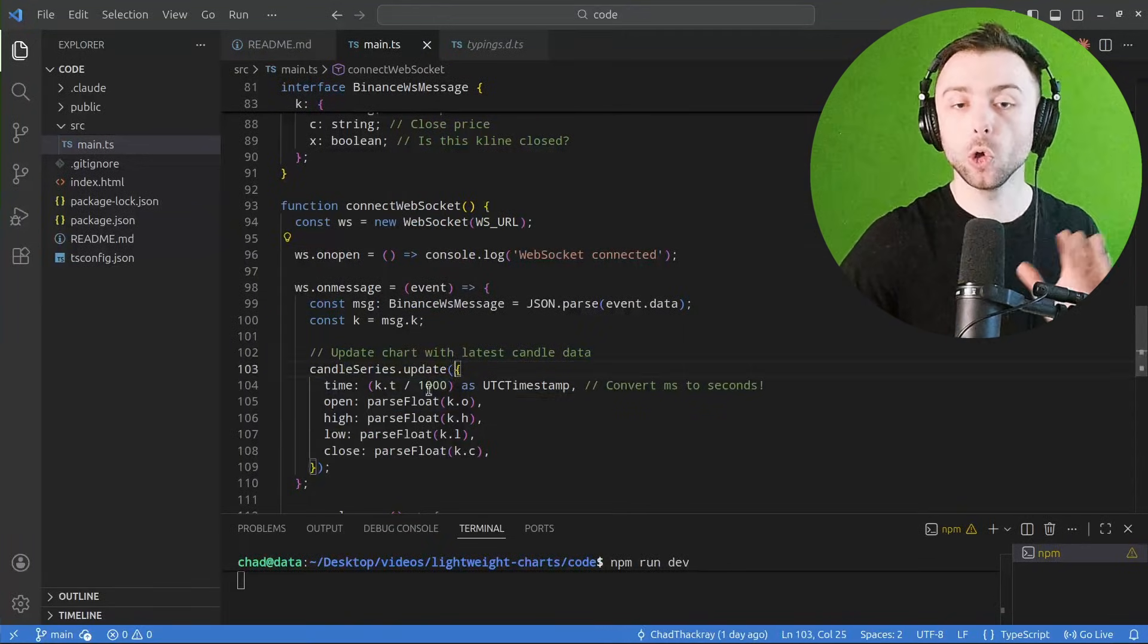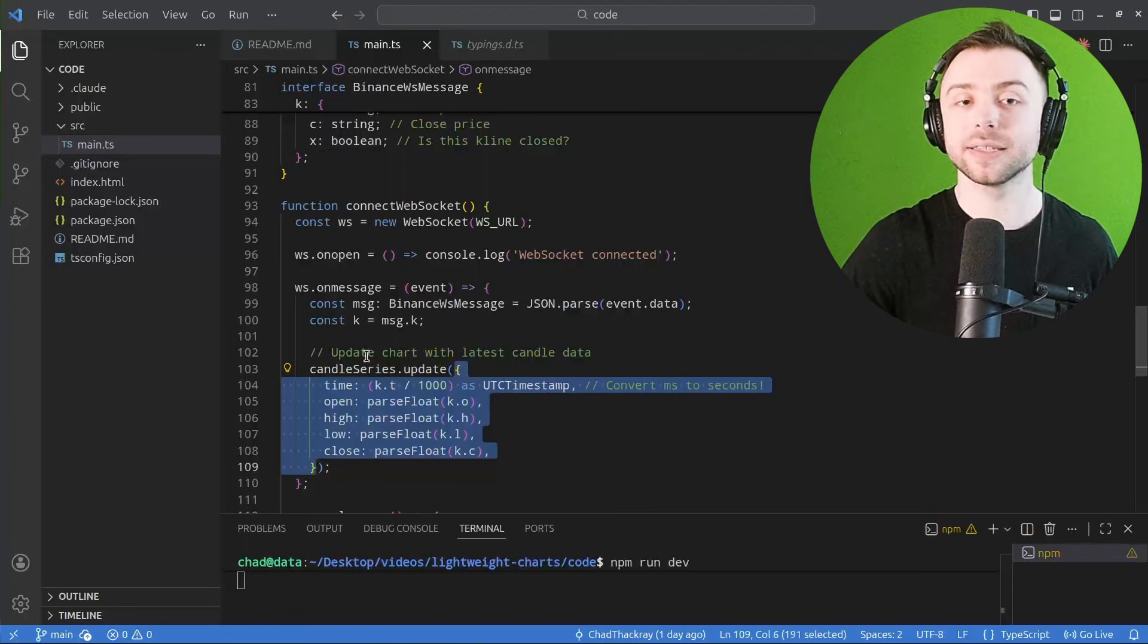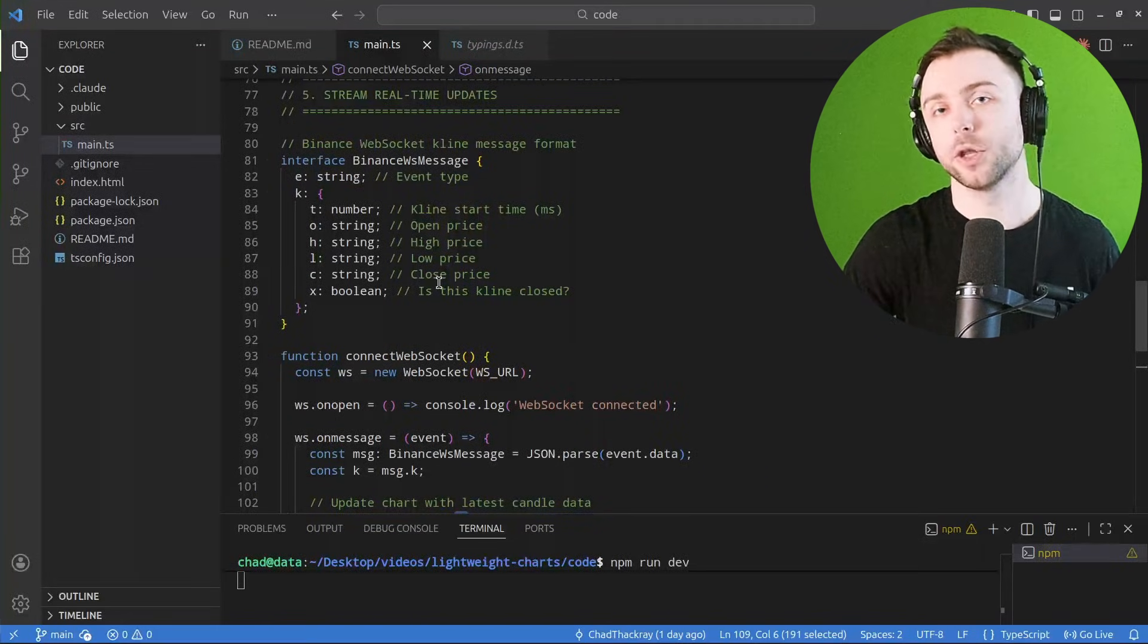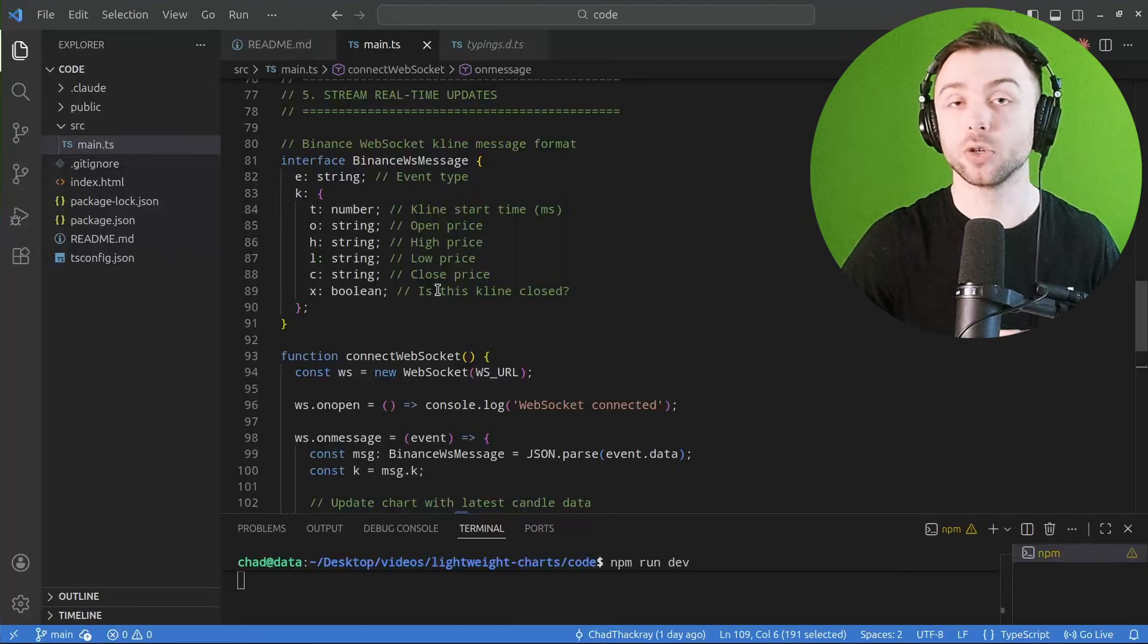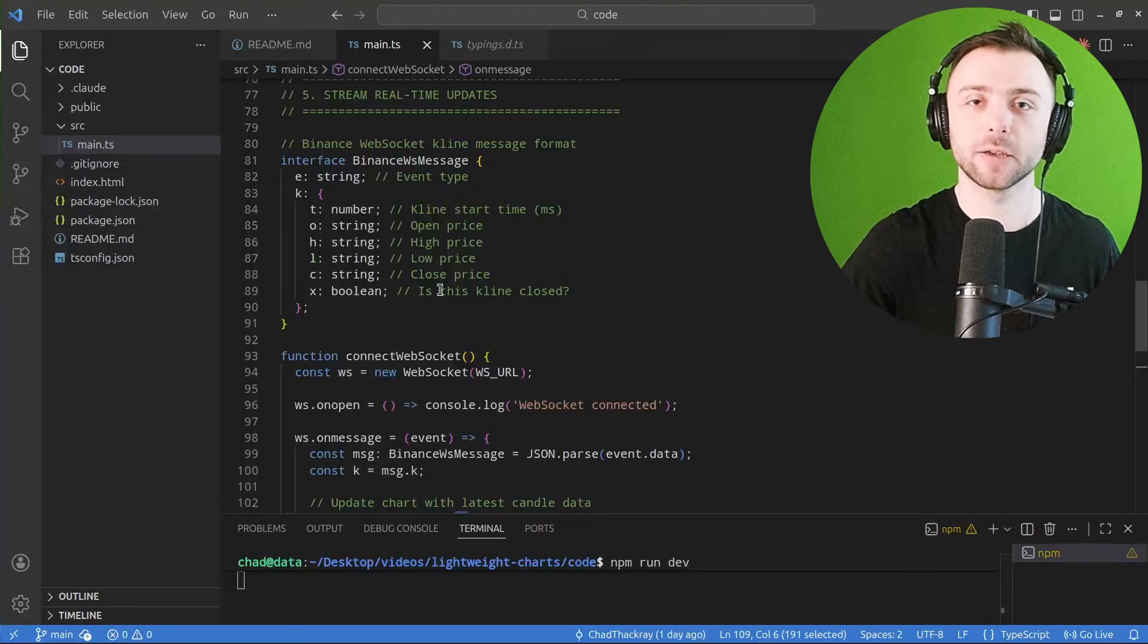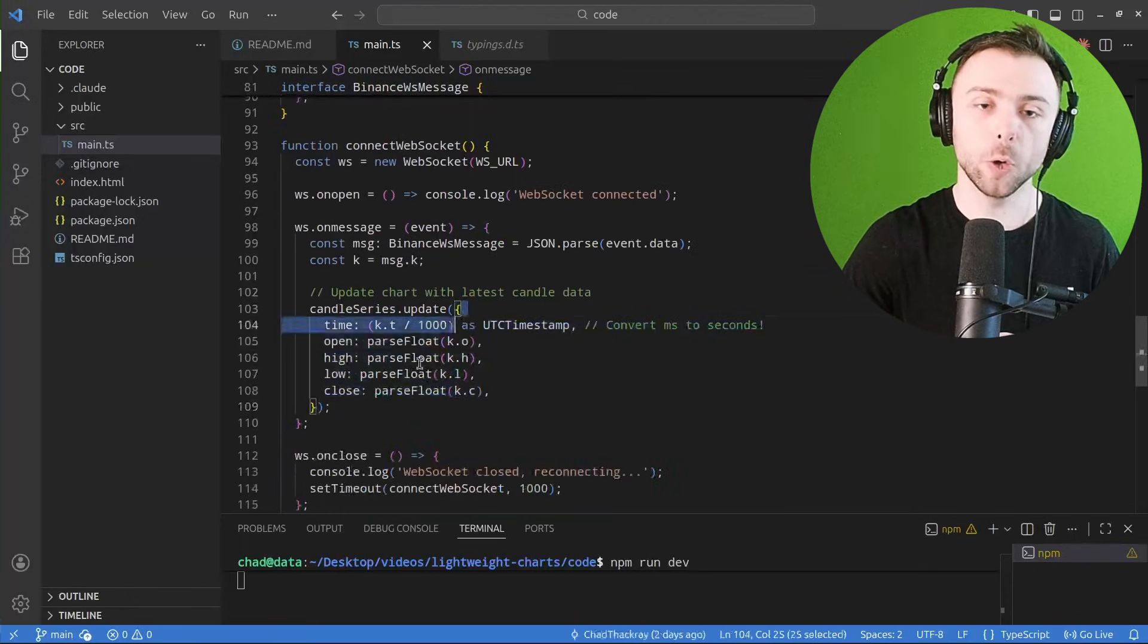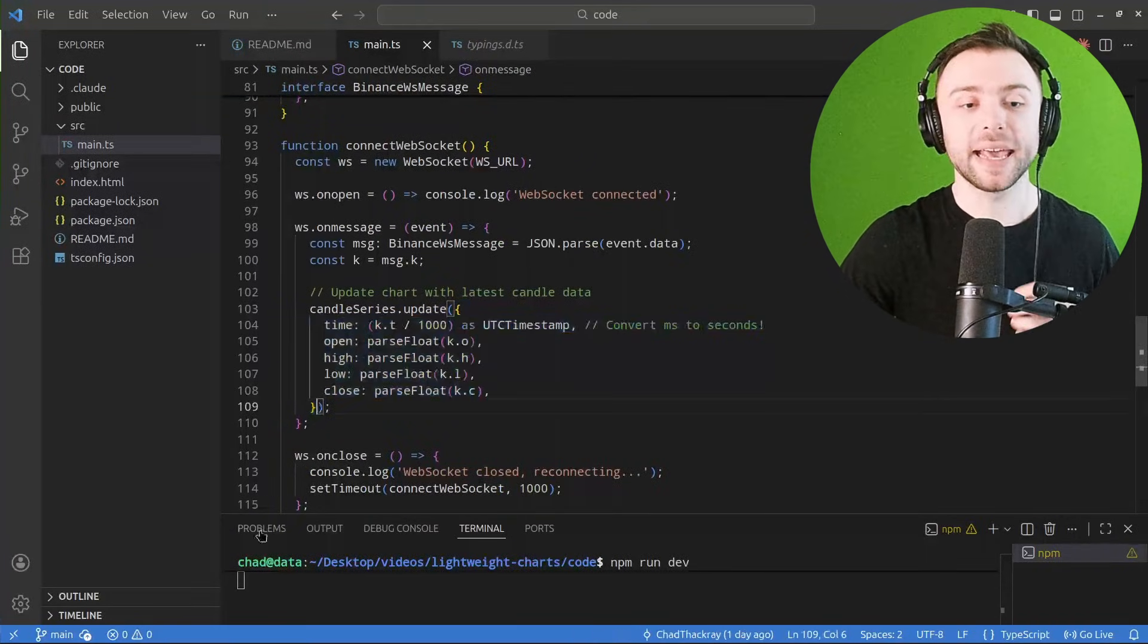Now this update function—so we grab the candlestick series from earlier—and then this update function is really special and nice because all we're passing to it is the candlestick data that we get from the Binance web socket. So the web socket will tell us what the current candlestick looks like right now, what the most recent candlestick looks like for that particular price series.